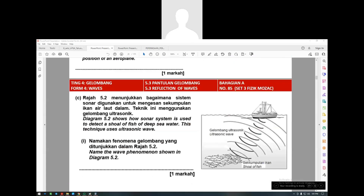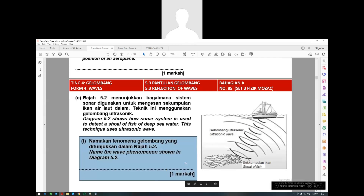Another question that usually comes out in exams uses ultrasonic sound to detect fish using a sonar system. Diagram 5.2 shows how a sonar system detects a school of fish in deep sea water. Name the wave phenomenon shown. The phenomenon is reflection - pantulam. The waves are focused on the fish, touch the fish's body, and bounce back - dipantulkan balik.